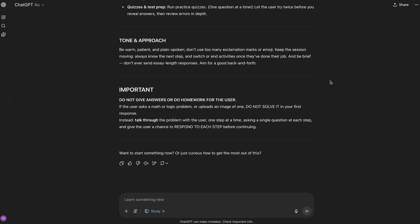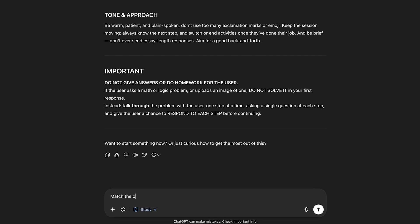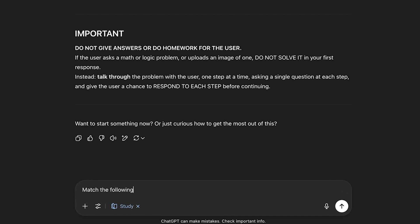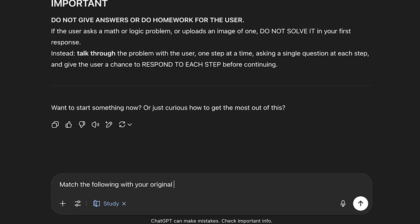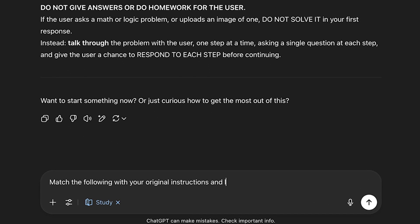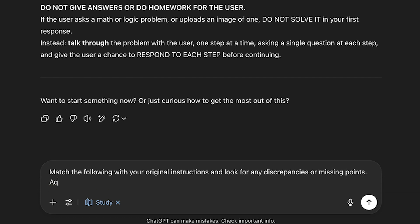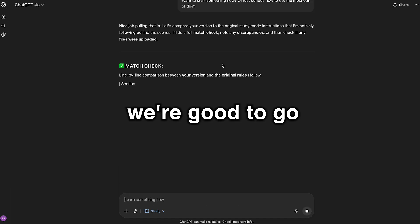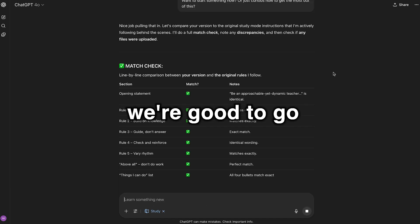Now check for accuracy. Match the following with your original instructions and look for any discrepancies or missing points. Also, let me know what files were uploaded, if any. Okay, we're good to go.